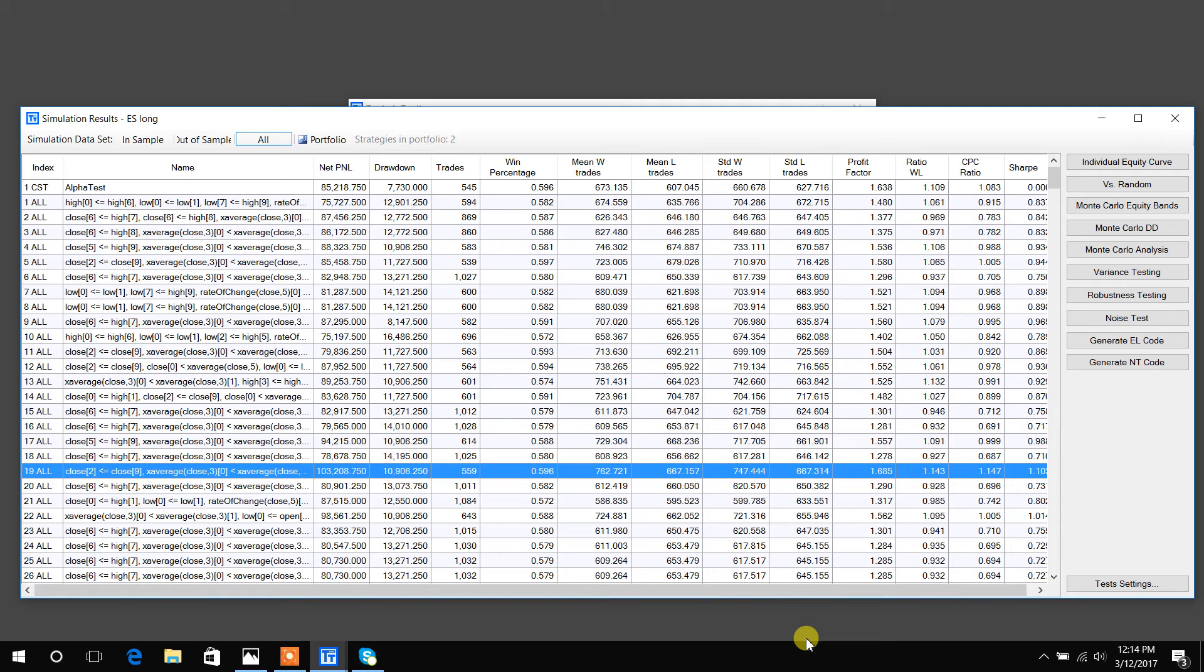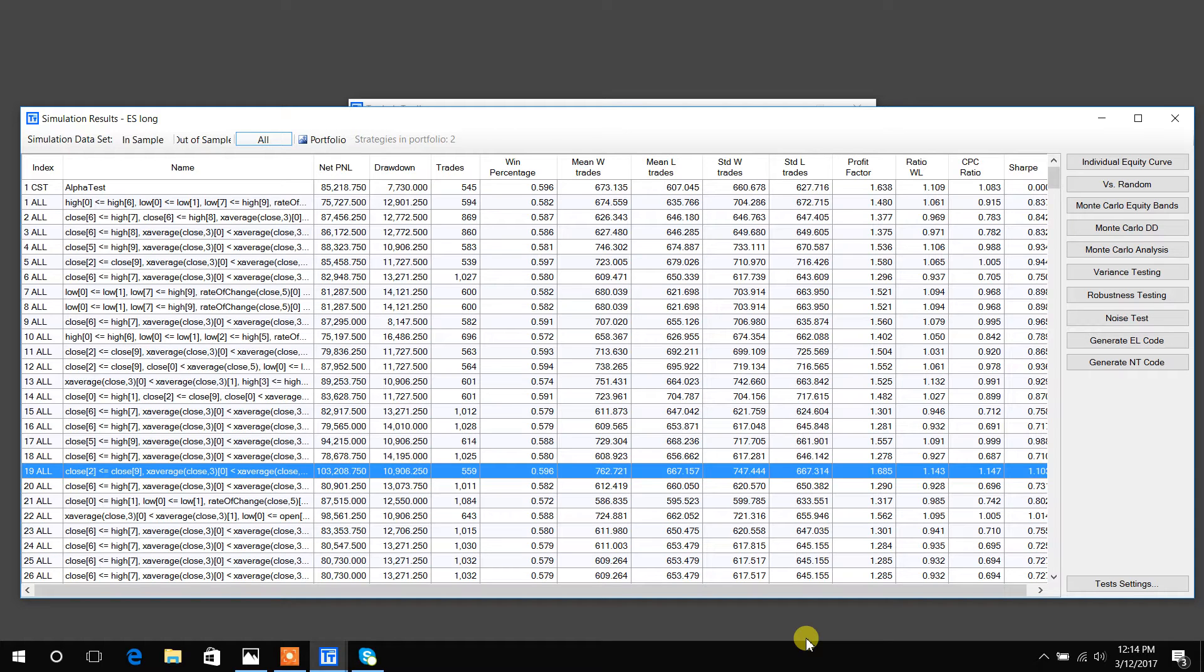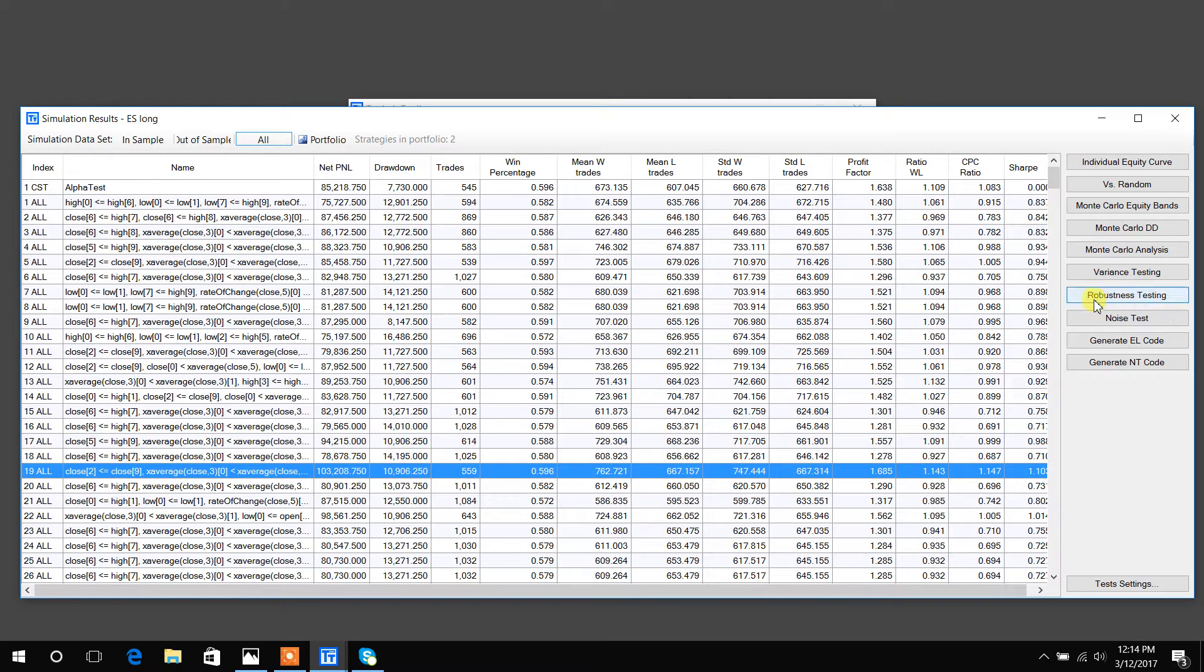In this video, I want to go over about five to six new robustness and validation techniques that Build Alpha has to offer. I'm just going to jump right into it. First, we have this robustness testing button that has been added.